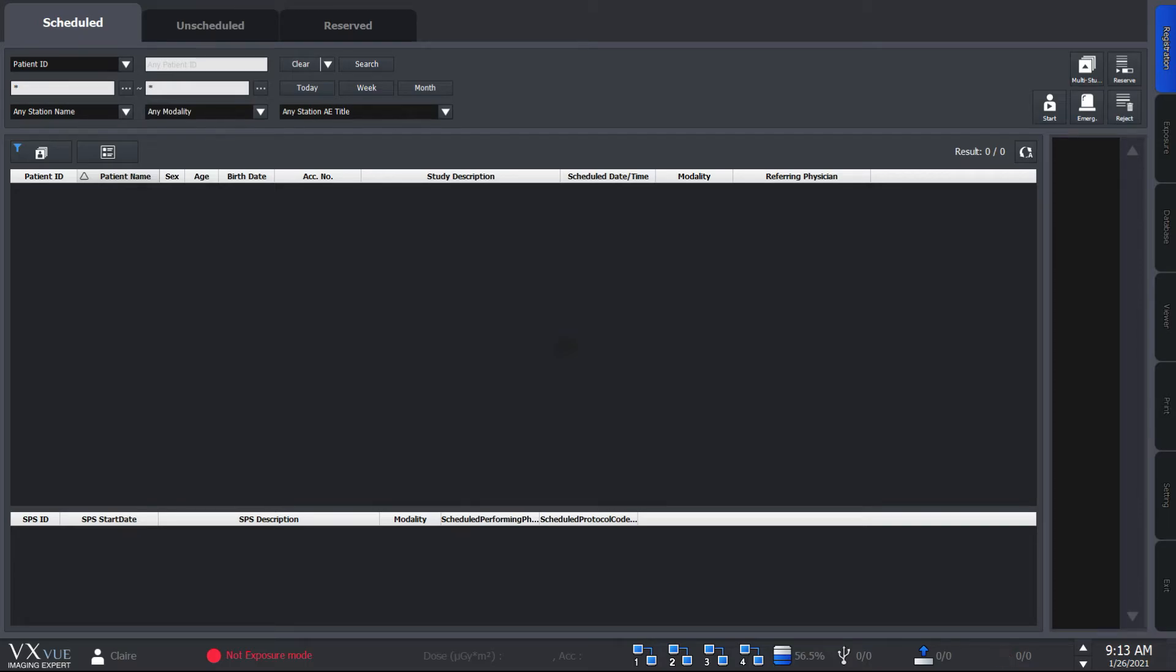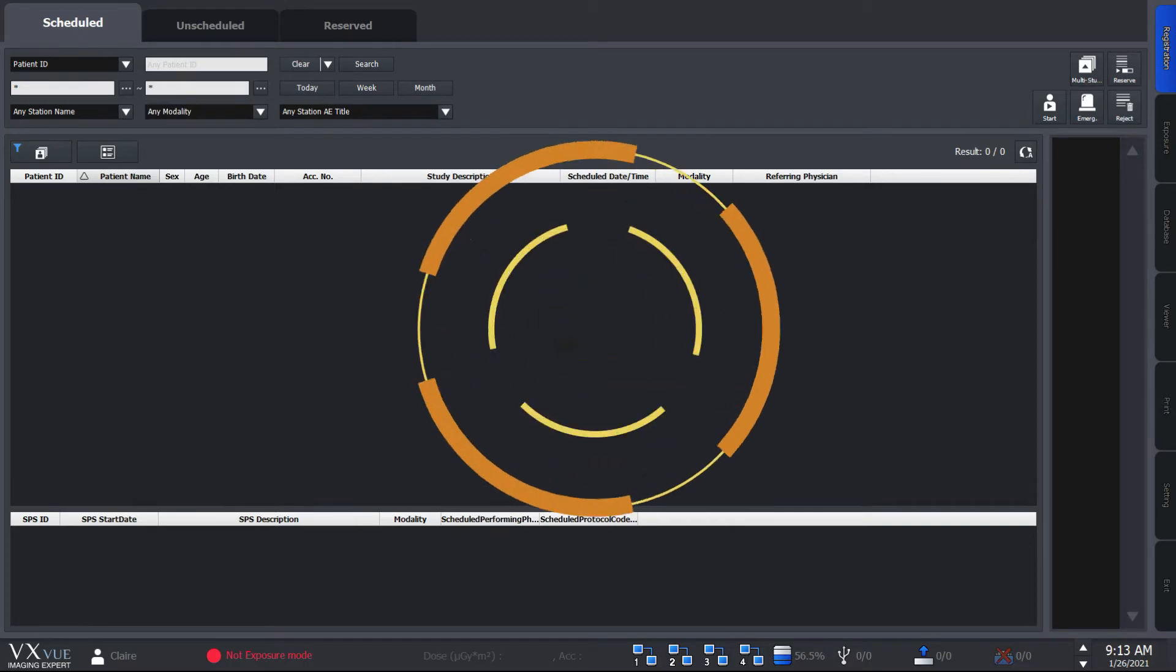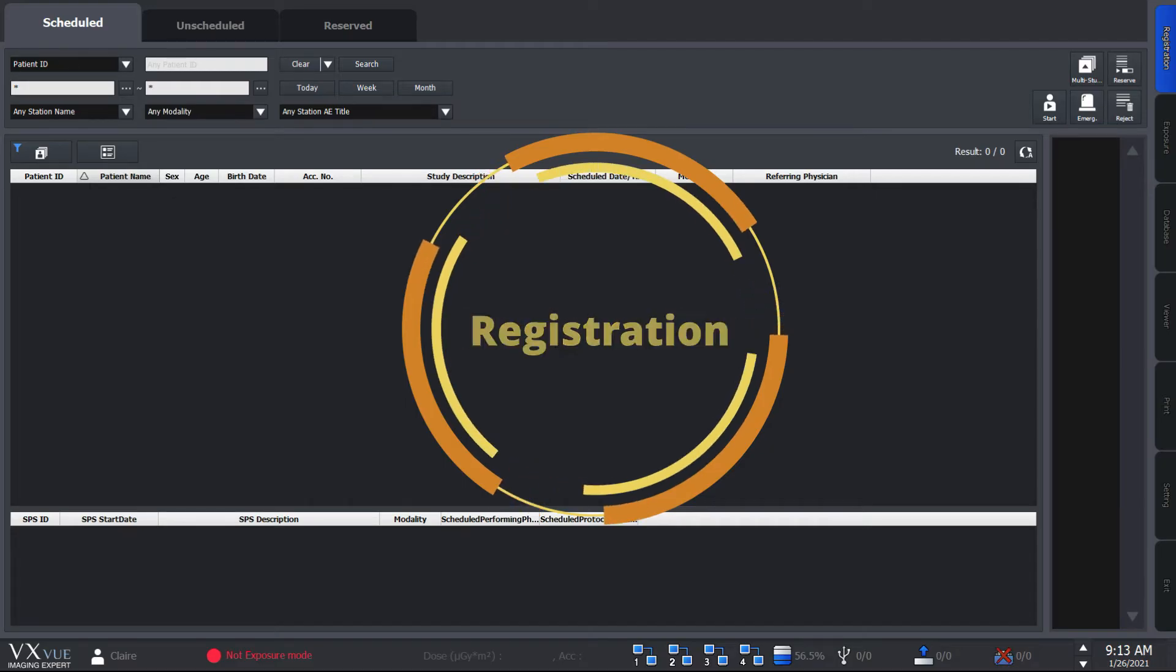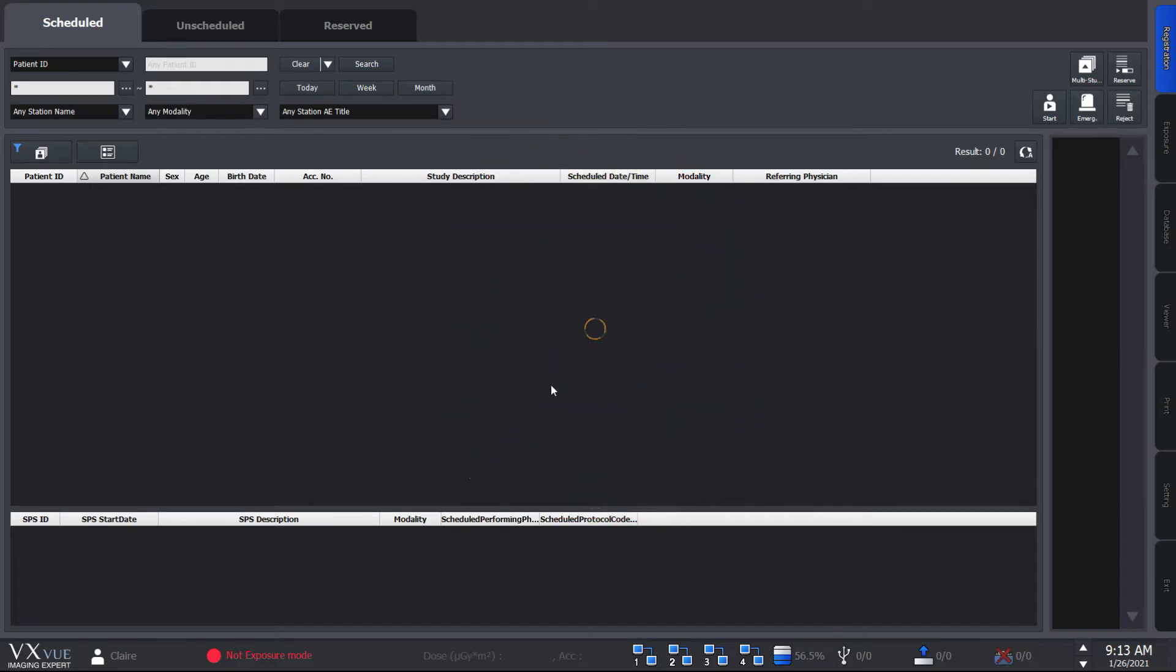Welcome to VueWorks VXView quick guide. My name is Claire Pyun and I'll walk you through the registration mode on this video.